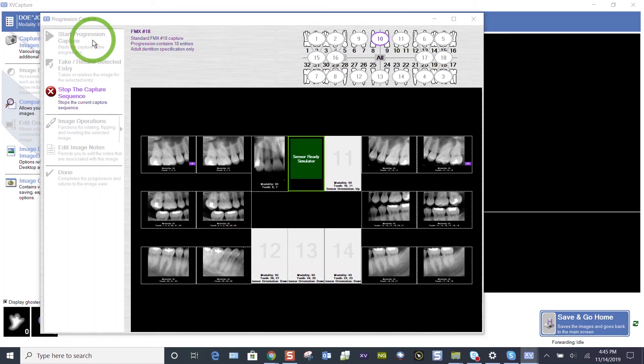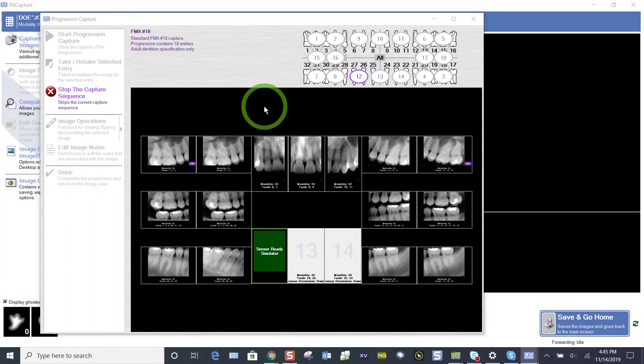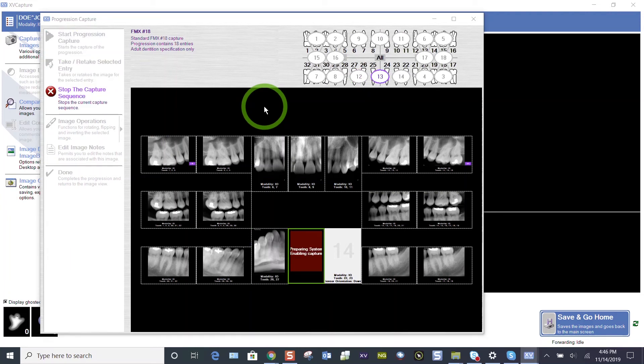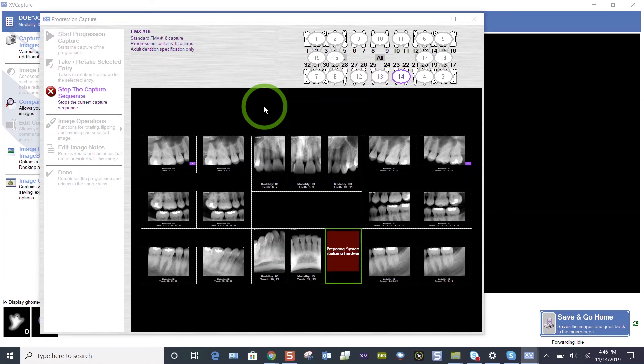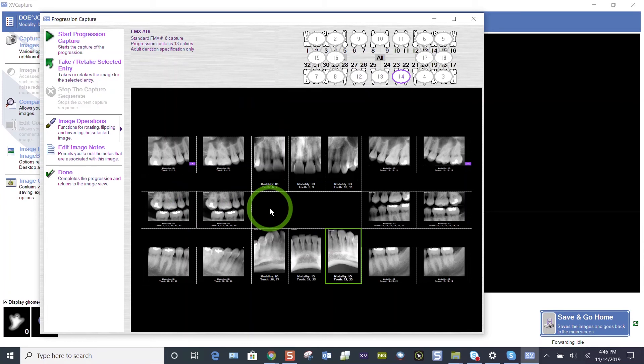Even if the sensor is in ready mode, you can still look at those retakes. You can click on those tiles that you retook on the fly and identify which image you prefer. I retake my FMX 18 images on the fly as I go. And then also I take this moment to assess, do I need a retake anywhere else? Maybe I didn't get the distal of something. I've got a bite wing that's cone cut.